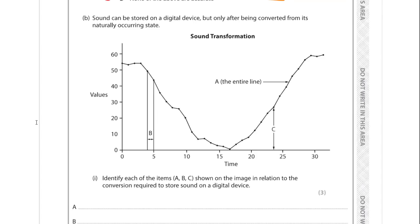Sound can be stored on a digital device but only after being converted from its naturally occurring analogue state into digital. We're shown a graph representing this conversion process.